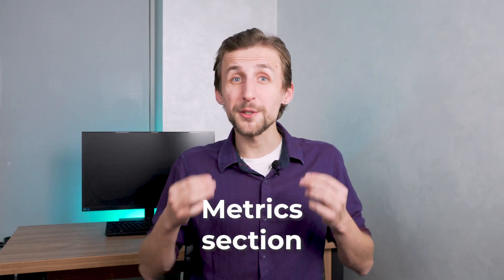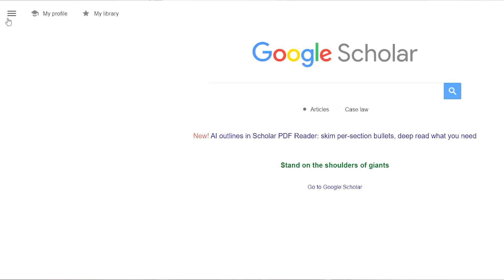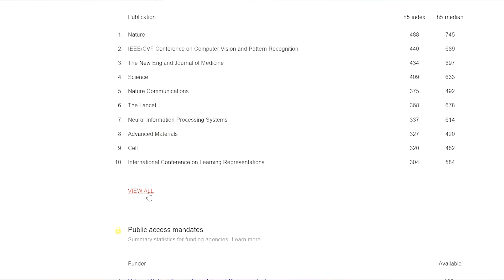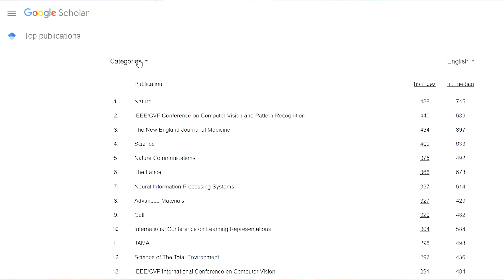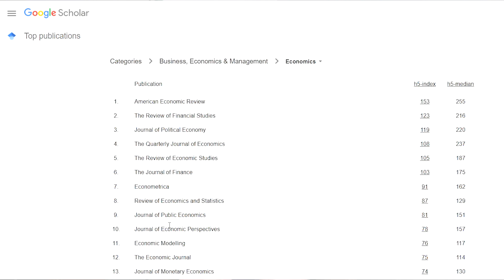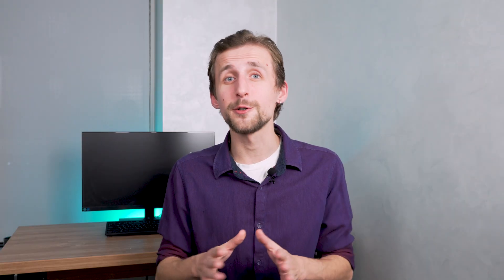Metrics section. This is a great tool for analyzing the impact of scientific journals. By clicking View all, you can access a list of journals in a qualitative order. Use filters to narrow down journals by subcategories. Just two clicks and you have a list of the most influential journals in your field. This will save you a lot of time searching.